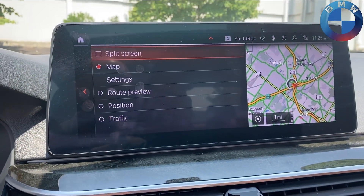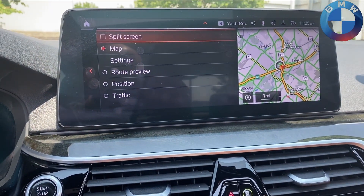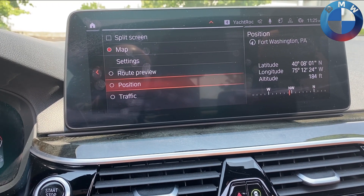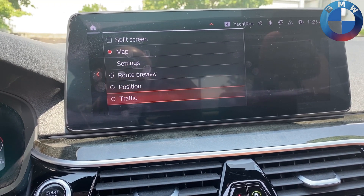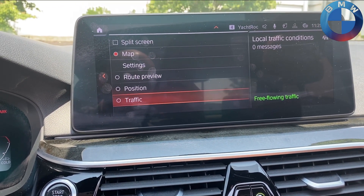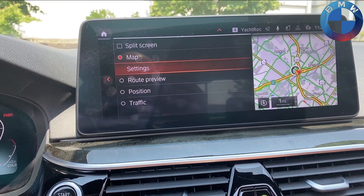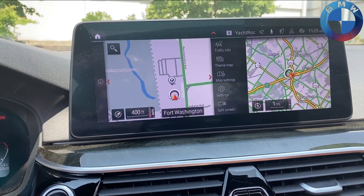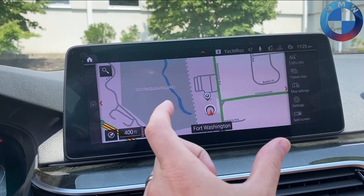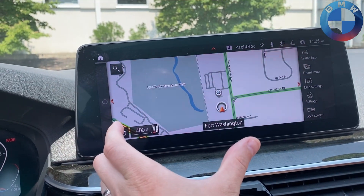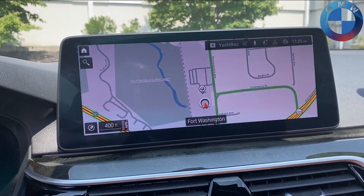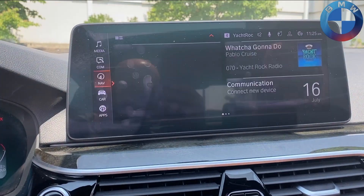With iDrive 7 split screen, you basically just get map options, route preview which gives you turn-by-turn position, and live traffic — but not music anymore. So now you have this screen right here. You can no longer do map as you go and then music on the side.